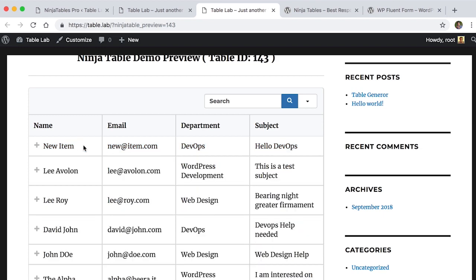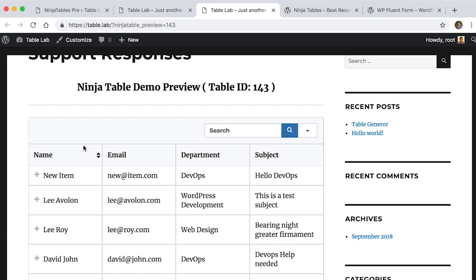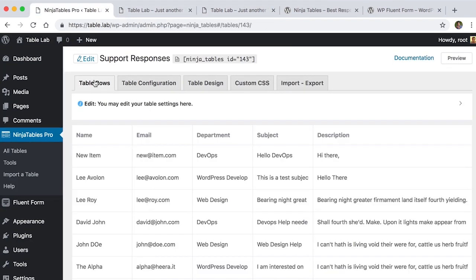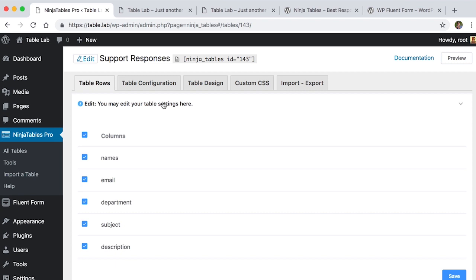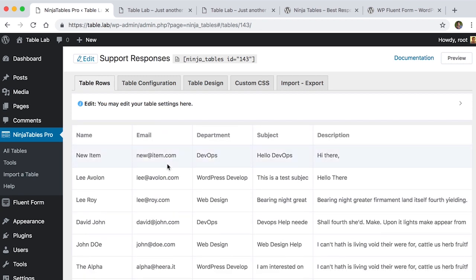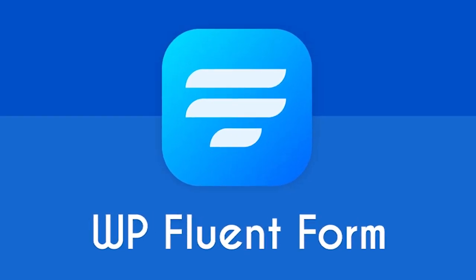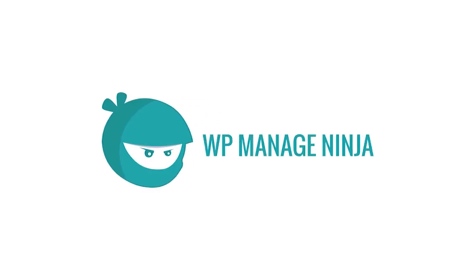This is the very powerful combination of WP Fluent Form and Ninja Tables which is really helpful in real life. And both products are completely free. So what are you waiting for? Grab Ninja Tables and WP Fluent Form and make your workflow smarter than previous.